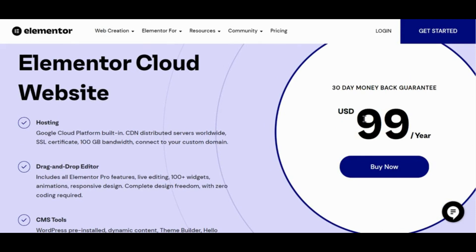So if you're considering signing up for a subscription to Elementor's cloud website, definitely click the link in the video description below. You're going to want to get the $30 off because that's going to add up over time. If you are happy and continuing to pay for this year after year, after three years you've saved over a hundred bucks just by clicking the link below.